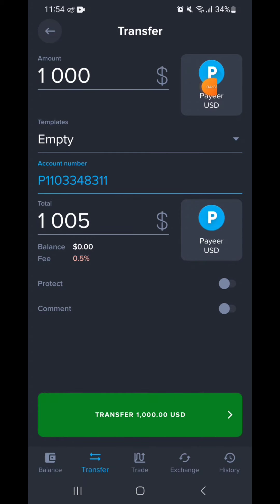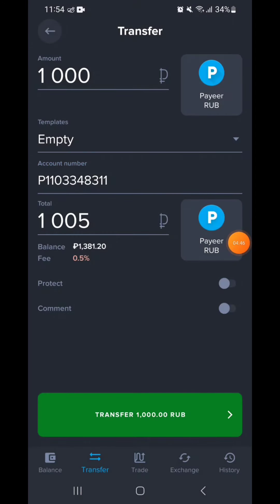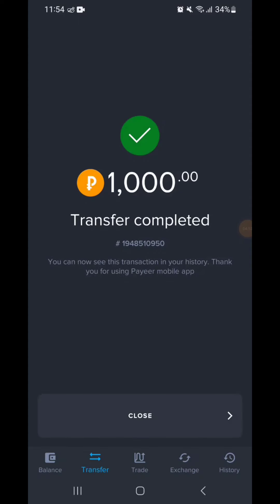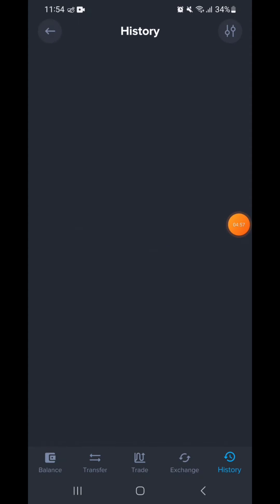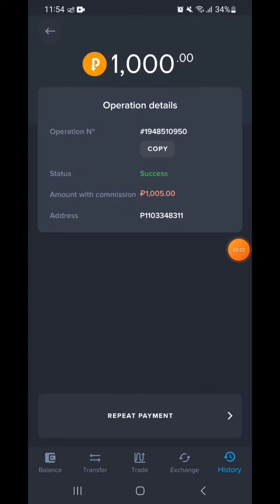We will be able to account for the dollar. We will account for the tip of the amount in rubles. We will account for all the rubles. If we account for the transfer, we will account for the site. If we account for the history of the rubles, we have to click on this and support the network to save the application.